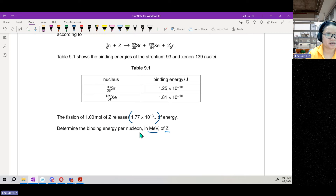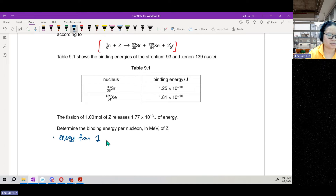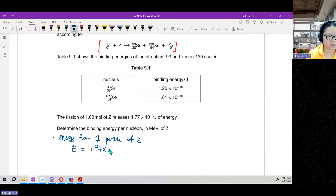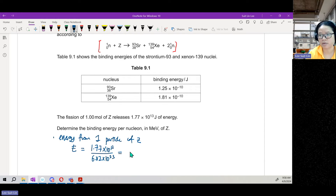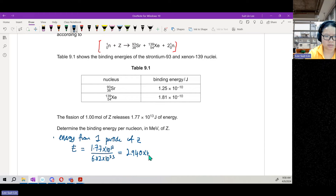I want to find how much energy is released per particle, because the reaction involves one particle at a time. The question gives energy for one mole of ZAC, so I divide by Avogadro's number: E = 1.77 × 10¹³ ÷ Avogadro's number = 2.940 × 10⁻¹¹ J. I keep 3 significant figures throughout.